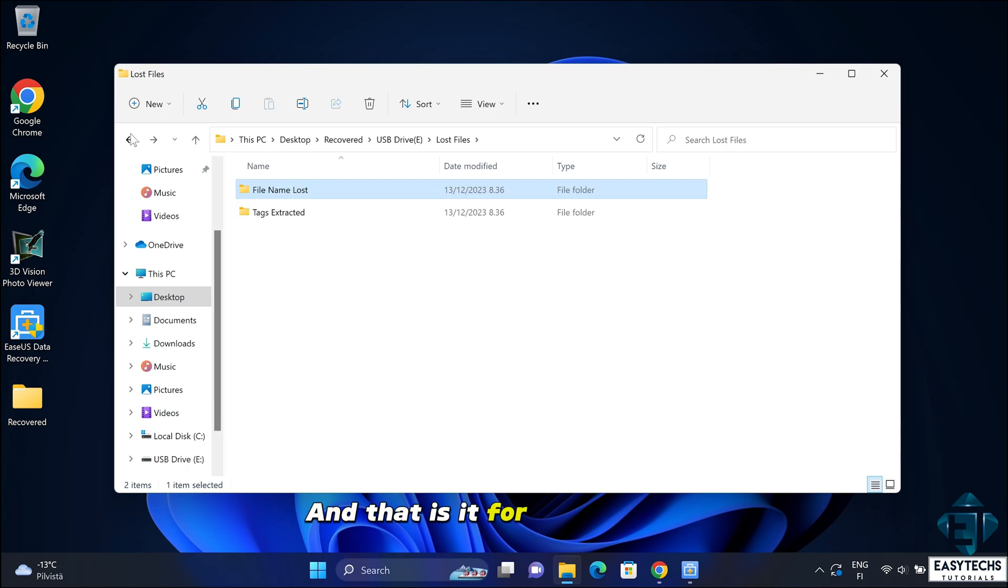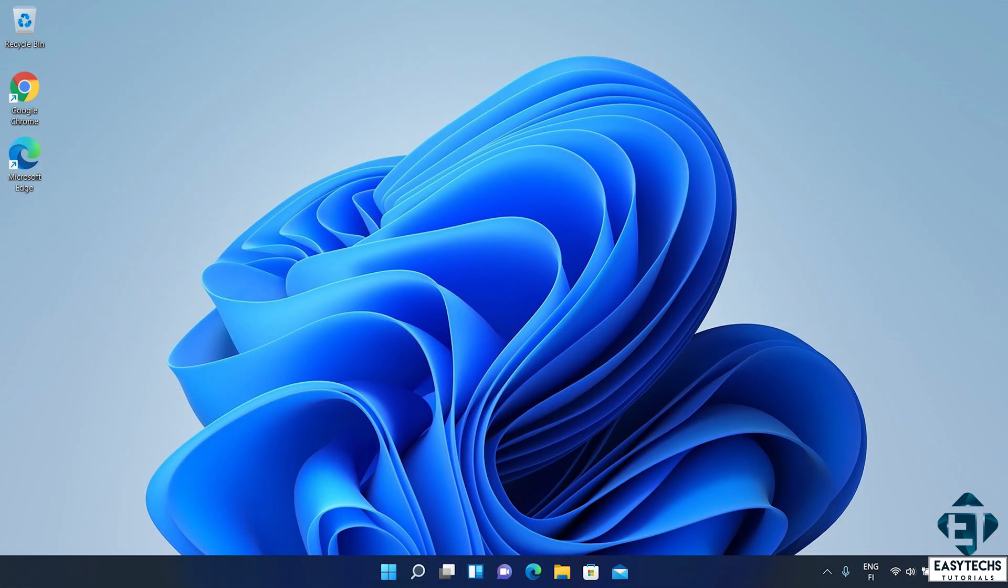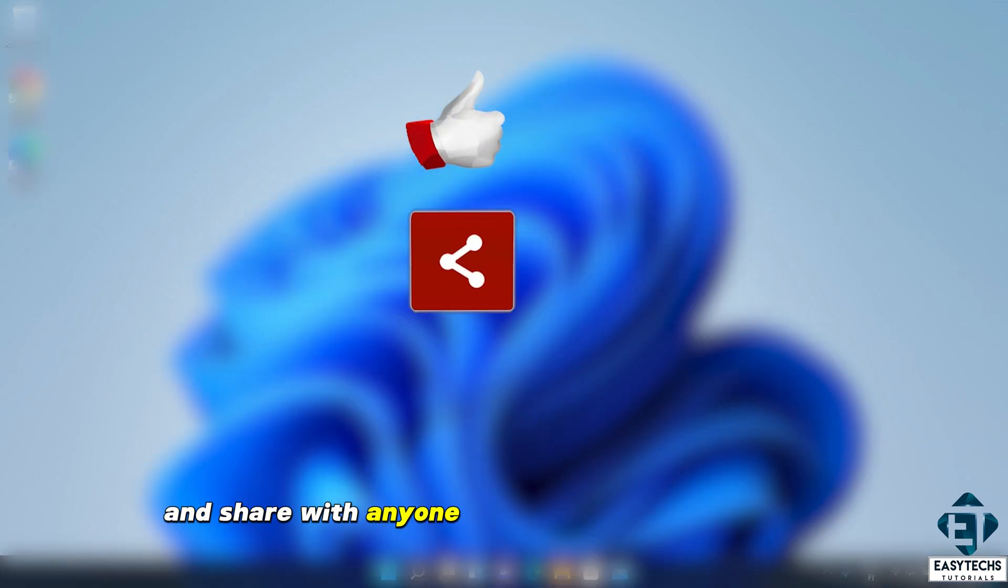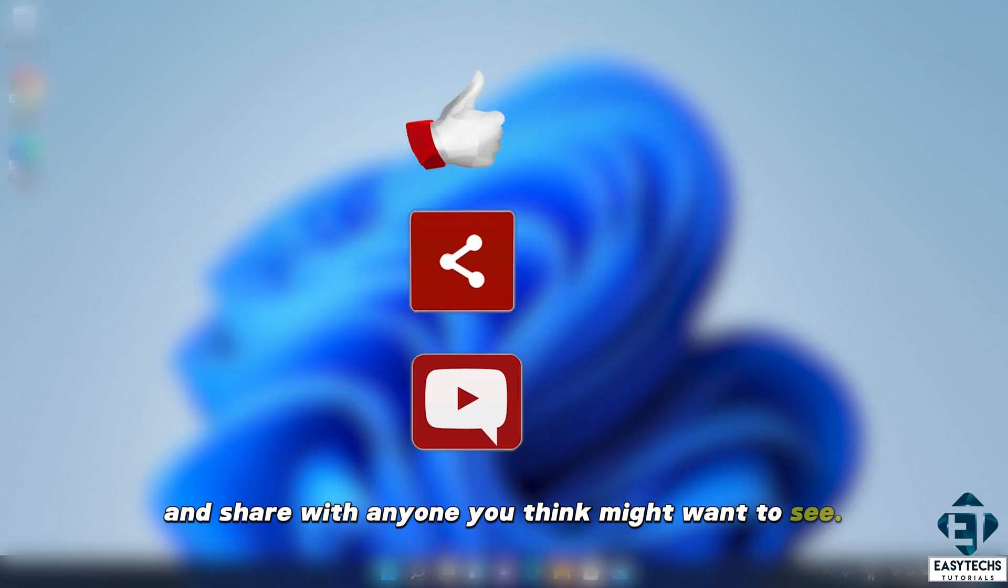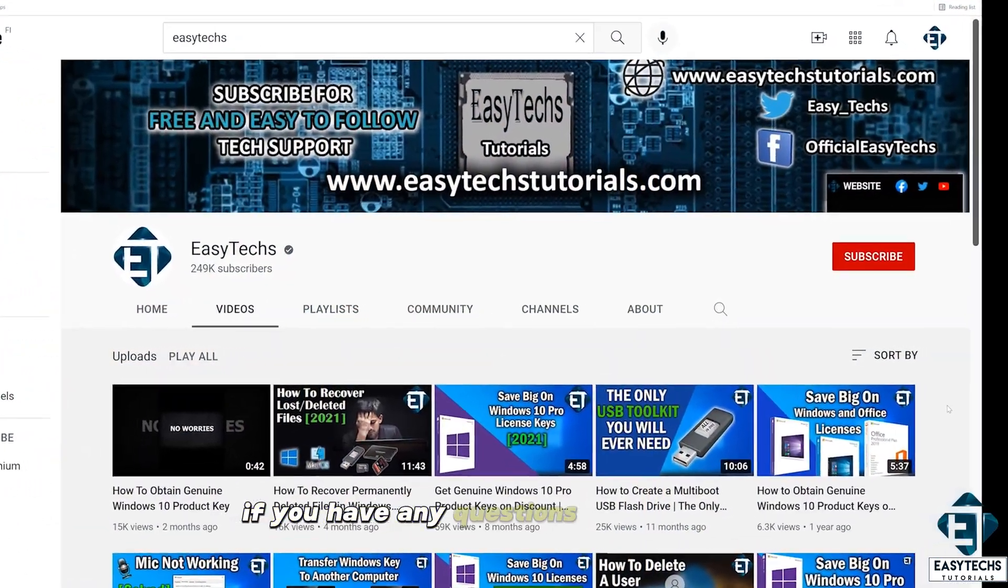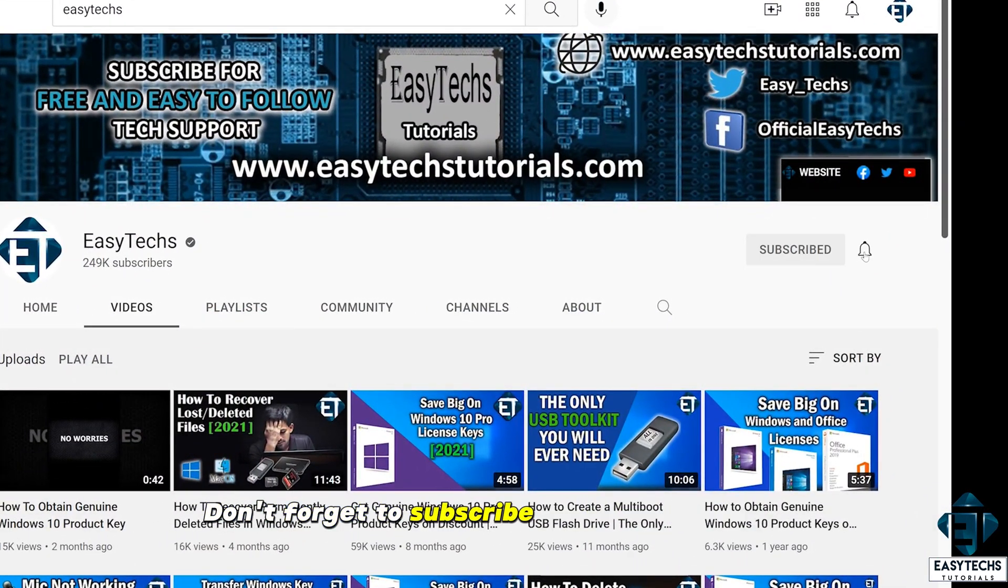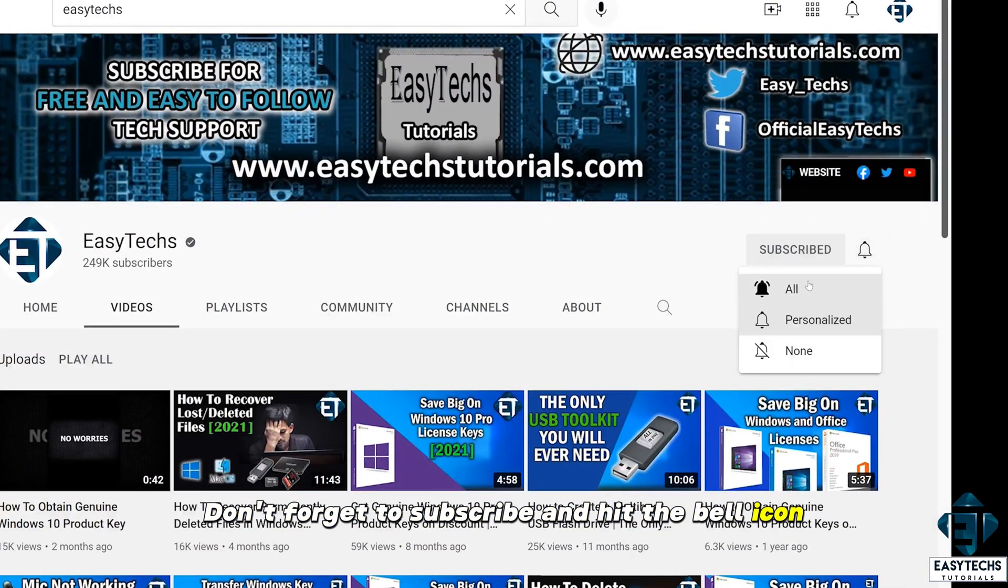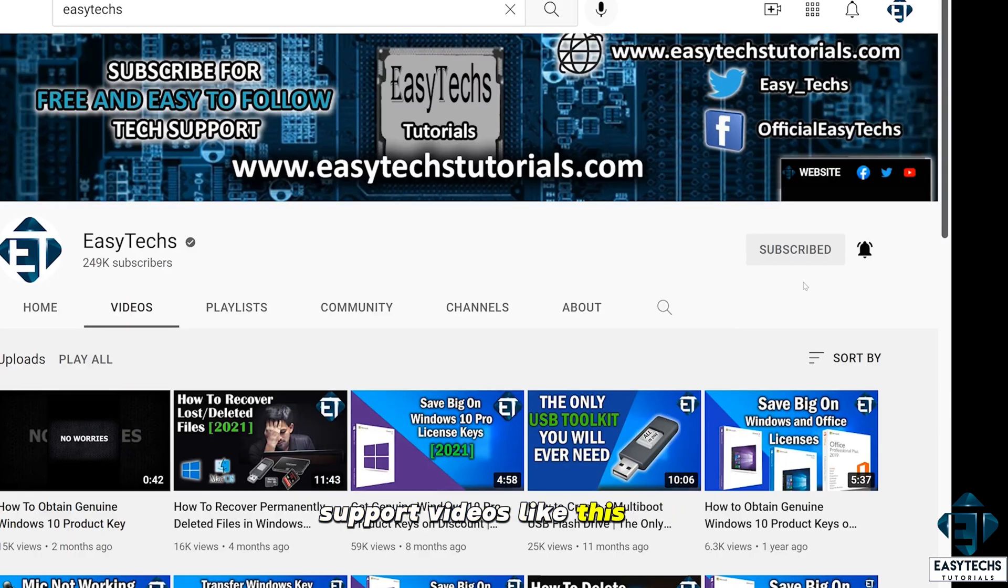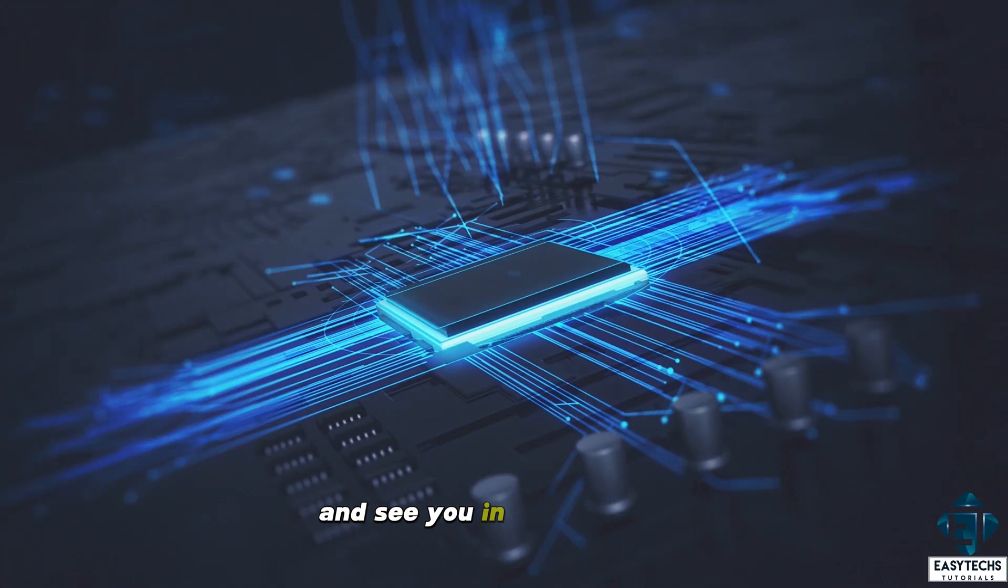And that is it for this tutorial. You will find links to further details down the video description. Give this video a thumbs up if you found it useful and share with anyone you think might want to see. Drop us a comment if you have any questions or feedbacks. Don't forget to subscribe and hit the bell icon for notifications on future tech support videos like this one. Thanks for watching and see you in the next one.